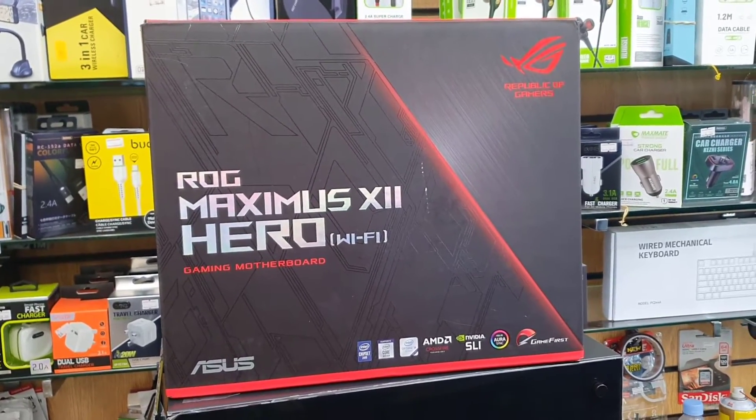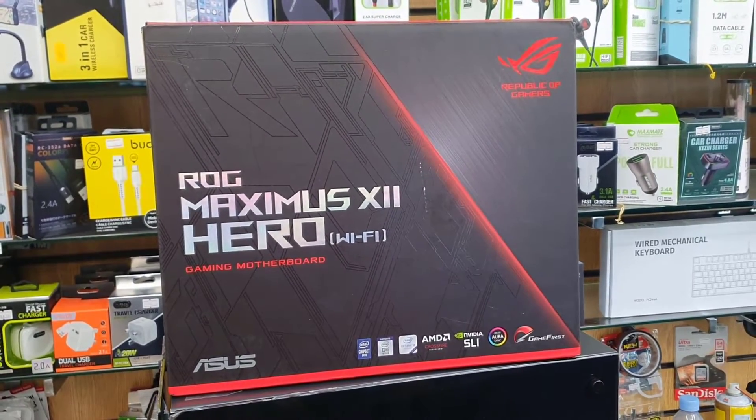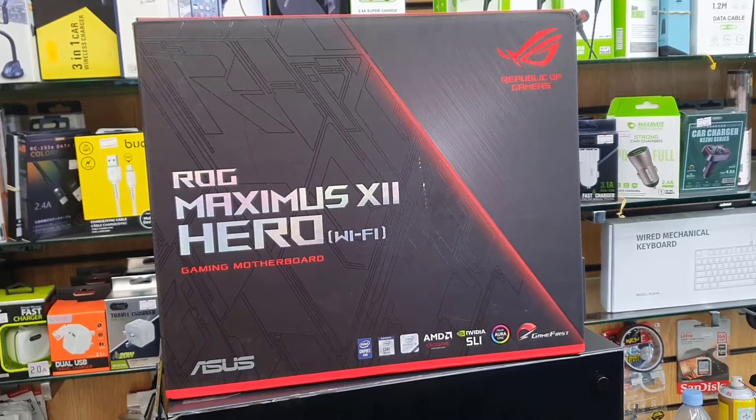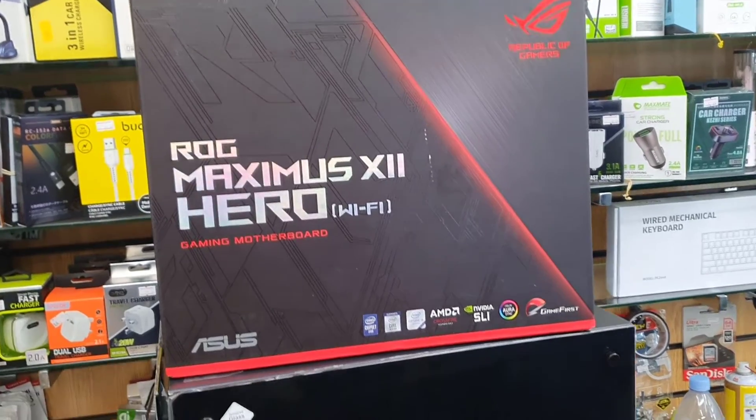Hello everyone, welcome back to the channel. As you can see this is the ROG Maximus X2 Hero motherboard.